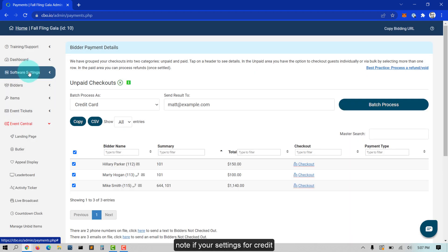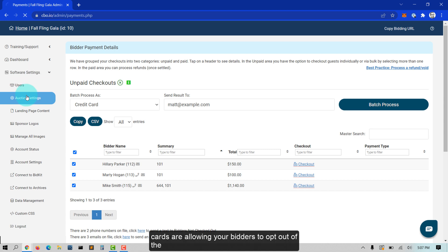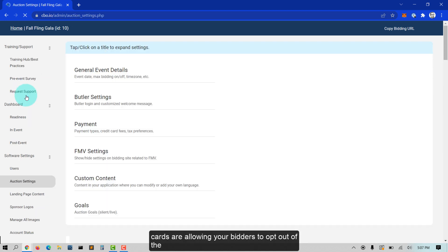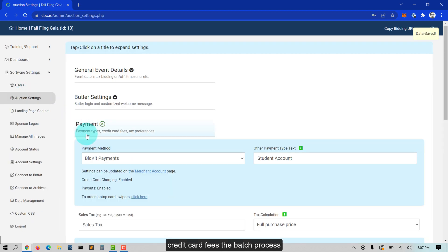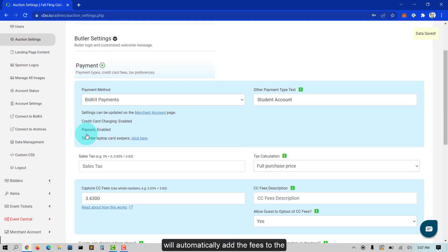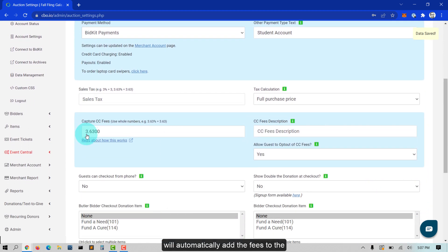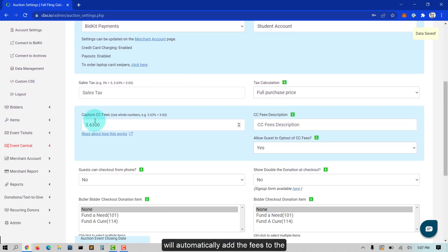A quick note: if your settings for credit cards are allowing your bidders to opt out of the credit card fees, the batch process will automatically add the fees to the bidder's purchase.